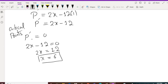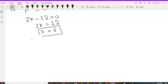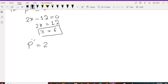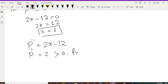Now we have to determine whether x equals 6 gives a minimum or maximum, so we use the second derivative P double prime. Since P prime equals 2x minus 12, the second derivative is 2, and since 2 is always greater than 0 for all values of x, the critical point x equals 6 is a minimum.